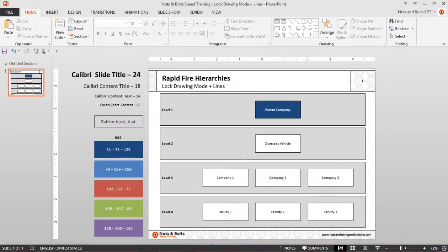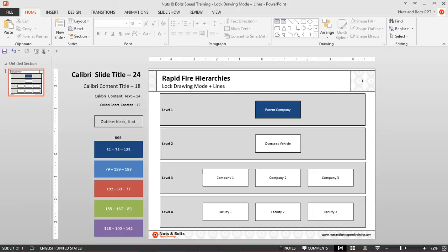A four-level hierarchy and my job is to hook it up with lines. Now there are a number of different ways you can do this, but if you're ever starting off from scratch, the lock drawing mode is definitely the way to go. If you want to follow along, just stack some rectangles on a blank slide in some kind of hierarchy formation.